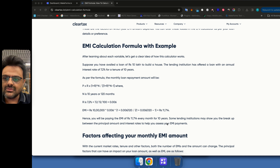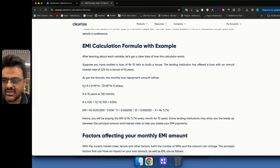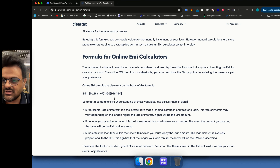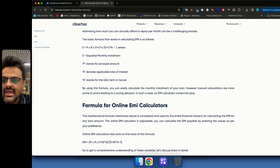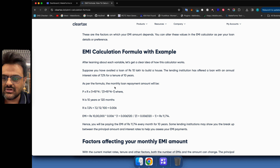To create an EMI calculator there is a formula which is not so simple: P into R into (1 plus R) raised to N, divided by (1 plus R) raised to N minus 1. P is the principal amount, R is the rate of interest, and N is the loan term or tenure.